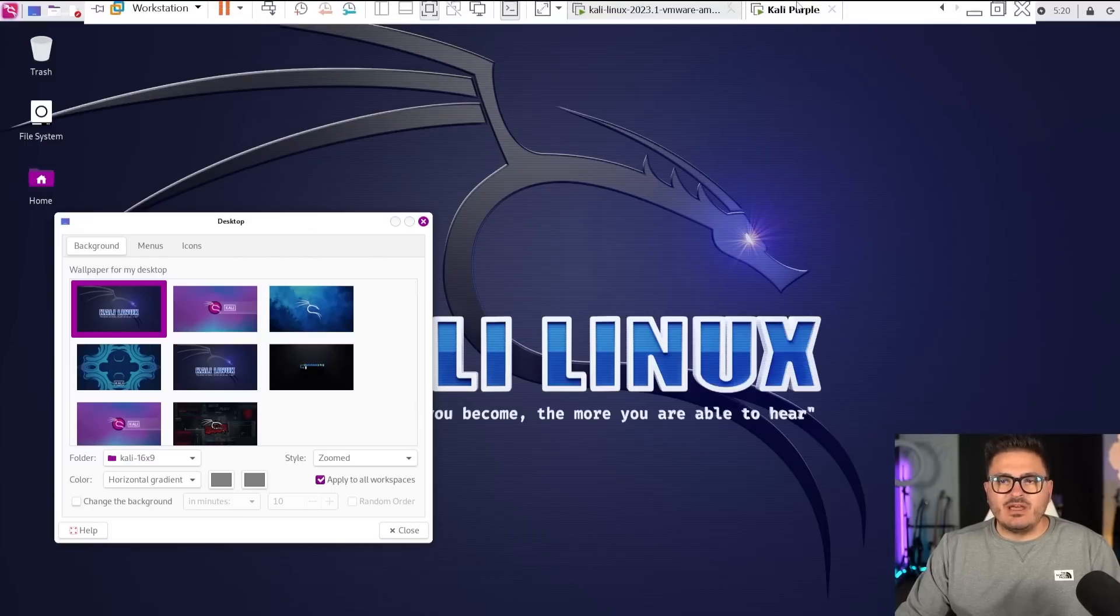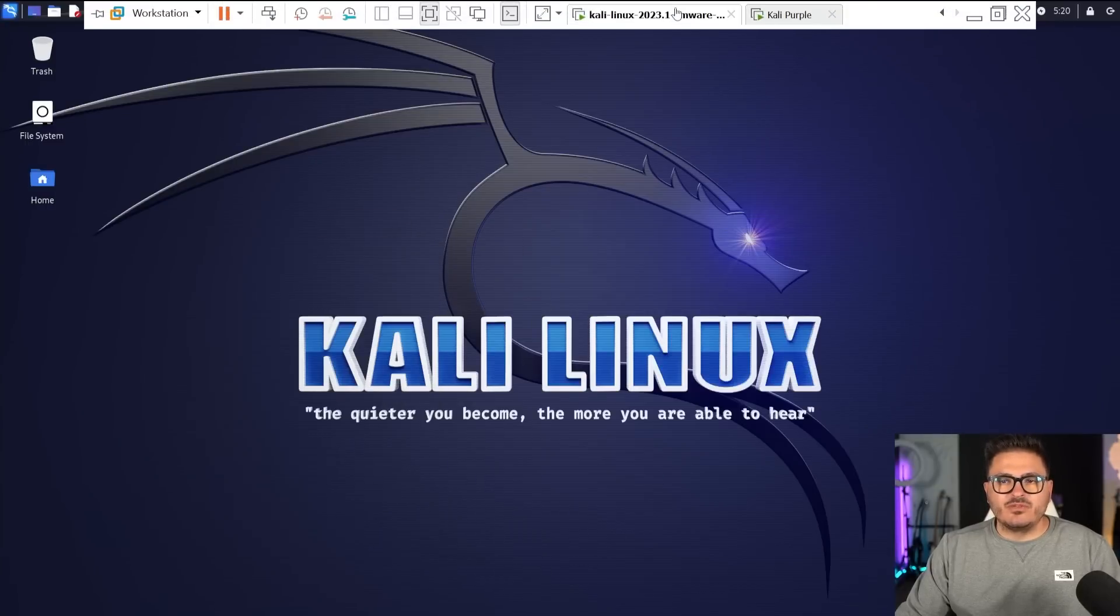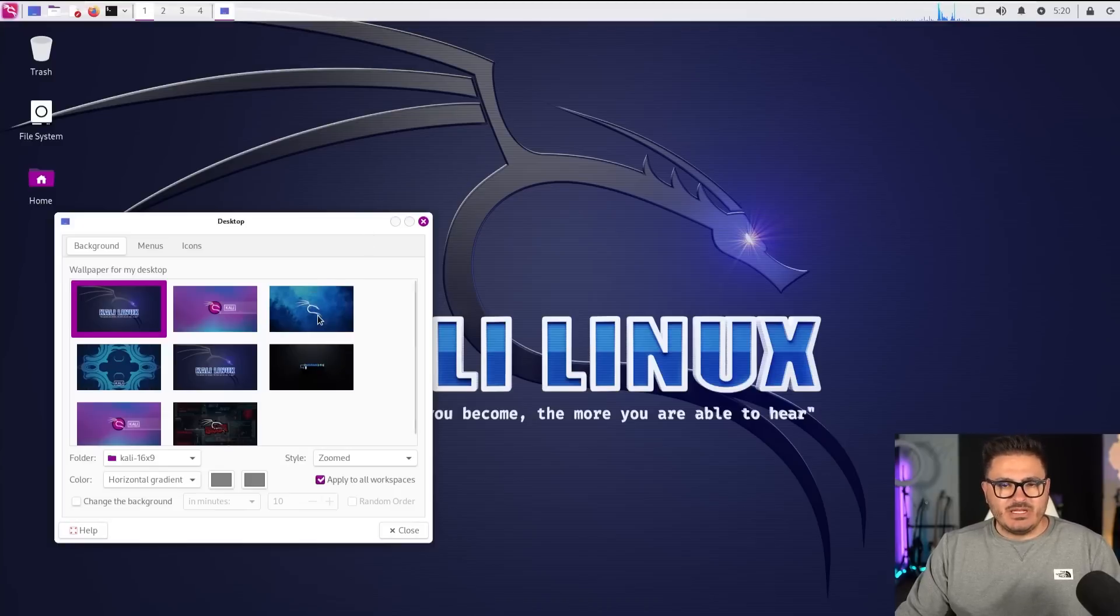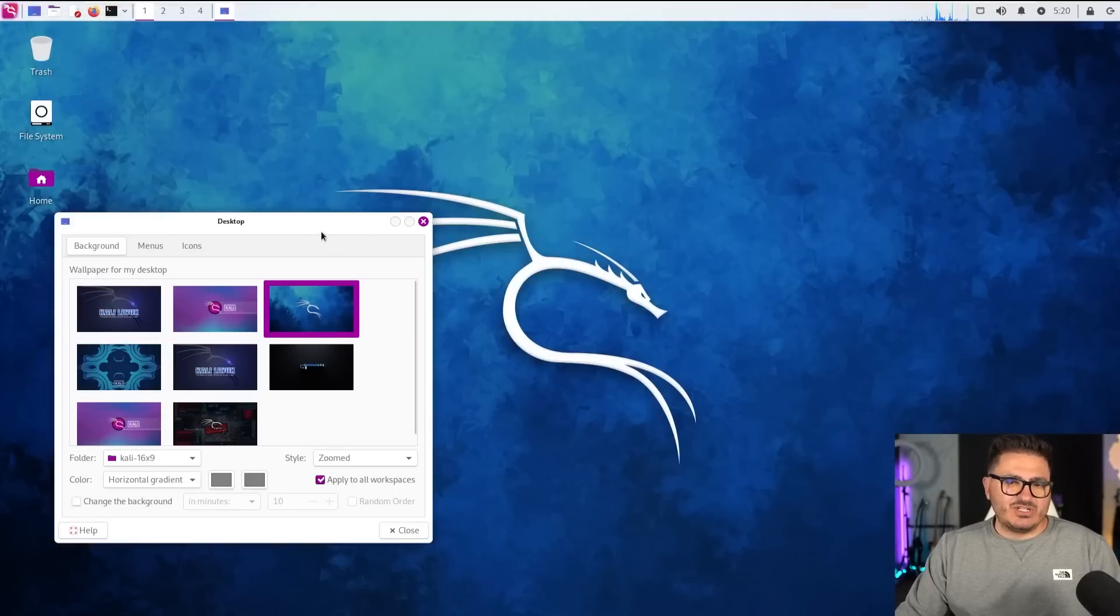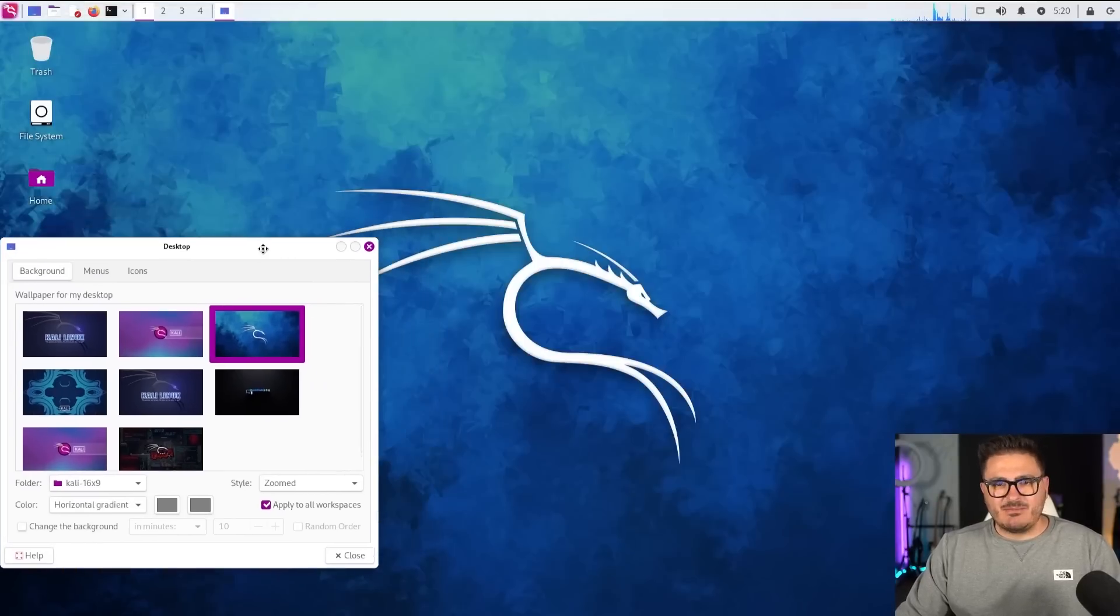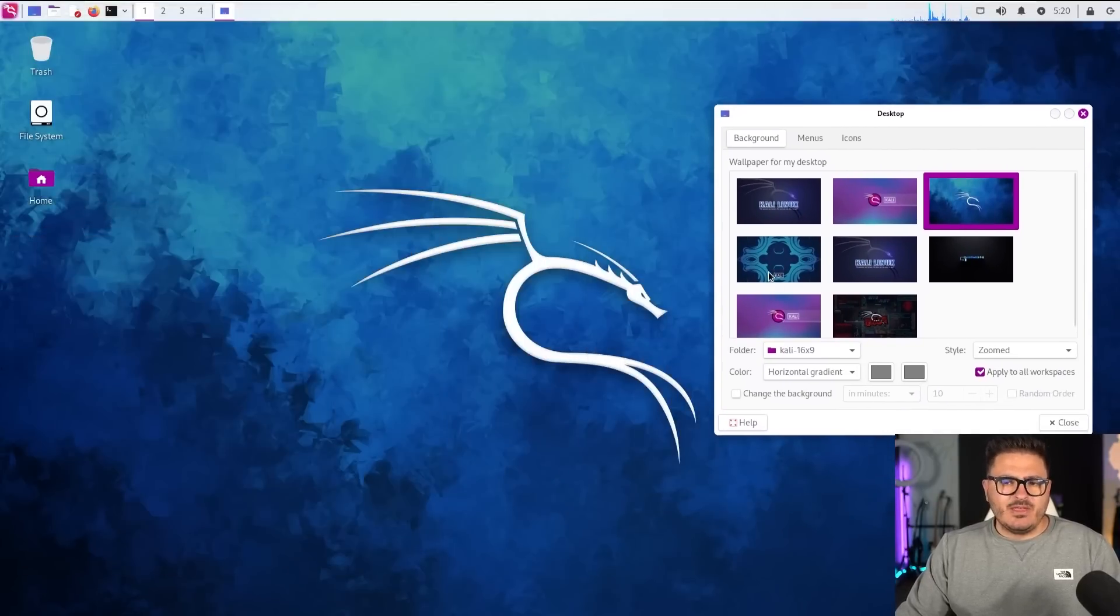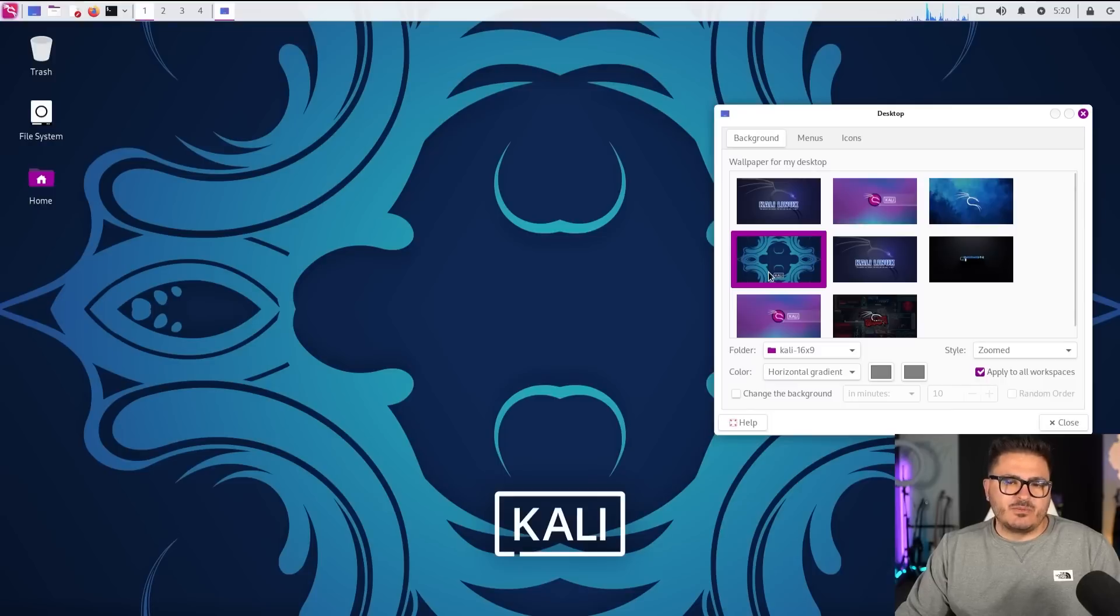We also just have the standard Kali Linux. This is what was on the other one as well. If we just look at that same background, we come in here, we've got the kind of traditional Kali background that we're used to seeing. And then we've got some other fun ones.